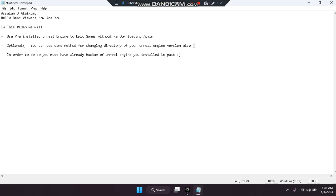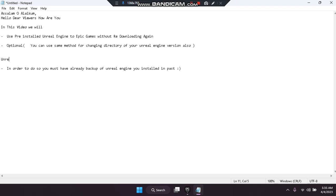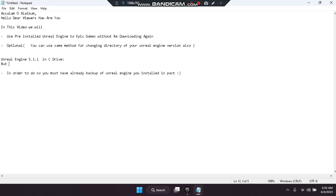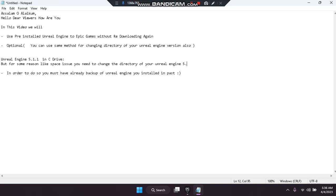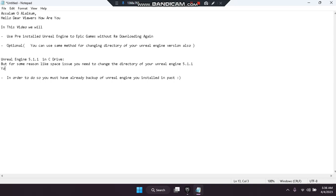Let's say in the past you installed Unreal Engine 5.1.1 in the C drive, but for some reasons like a space issue you need to change the directory of your Unreal Engine 5.1.1. You can use the same method for both things.